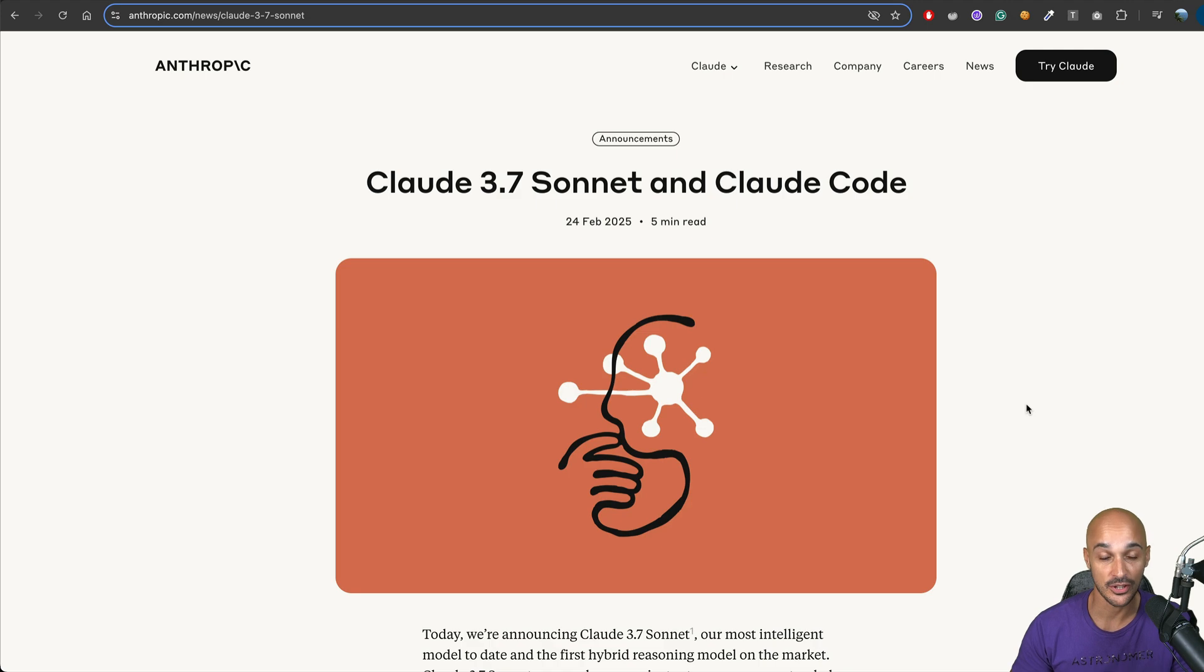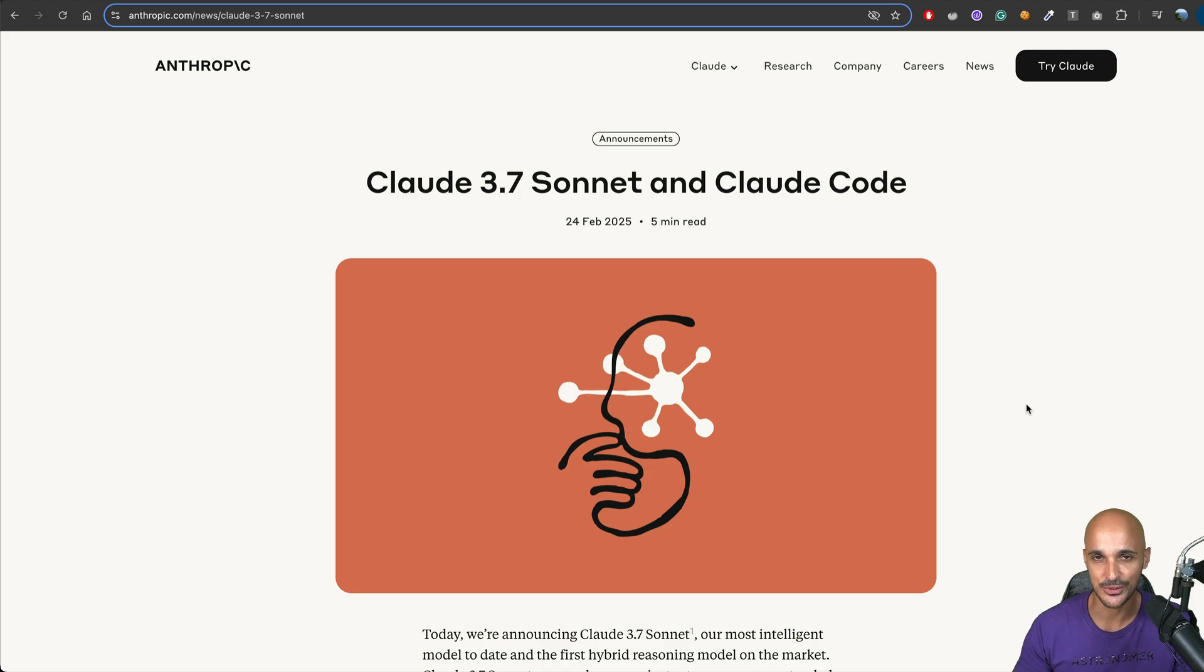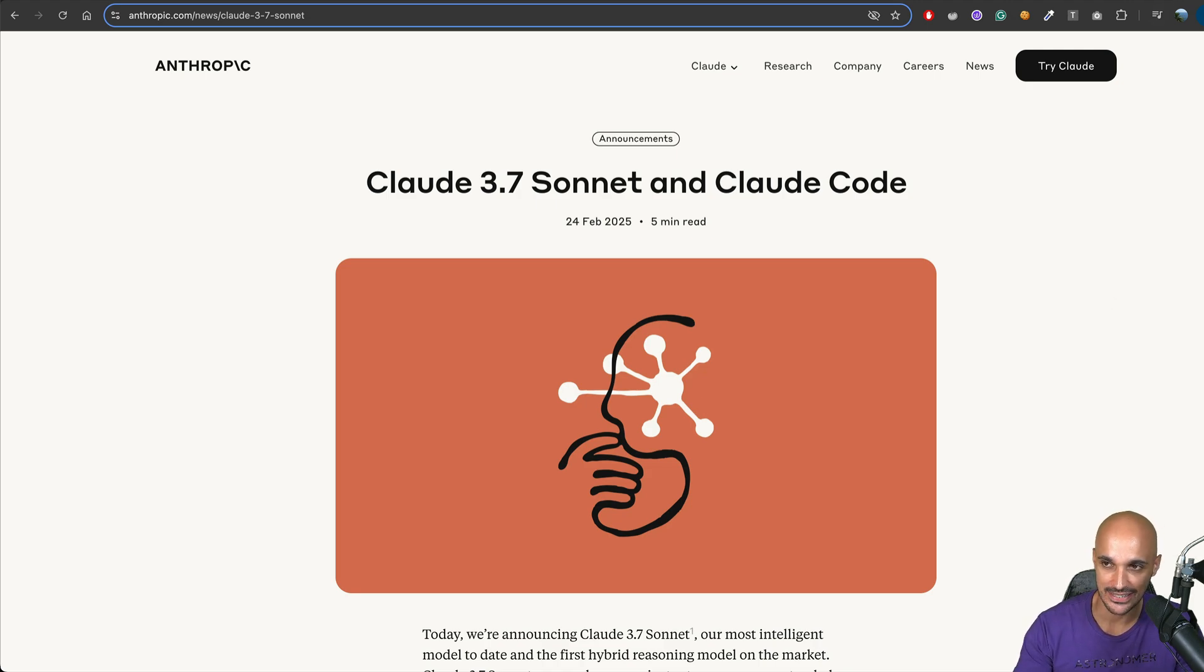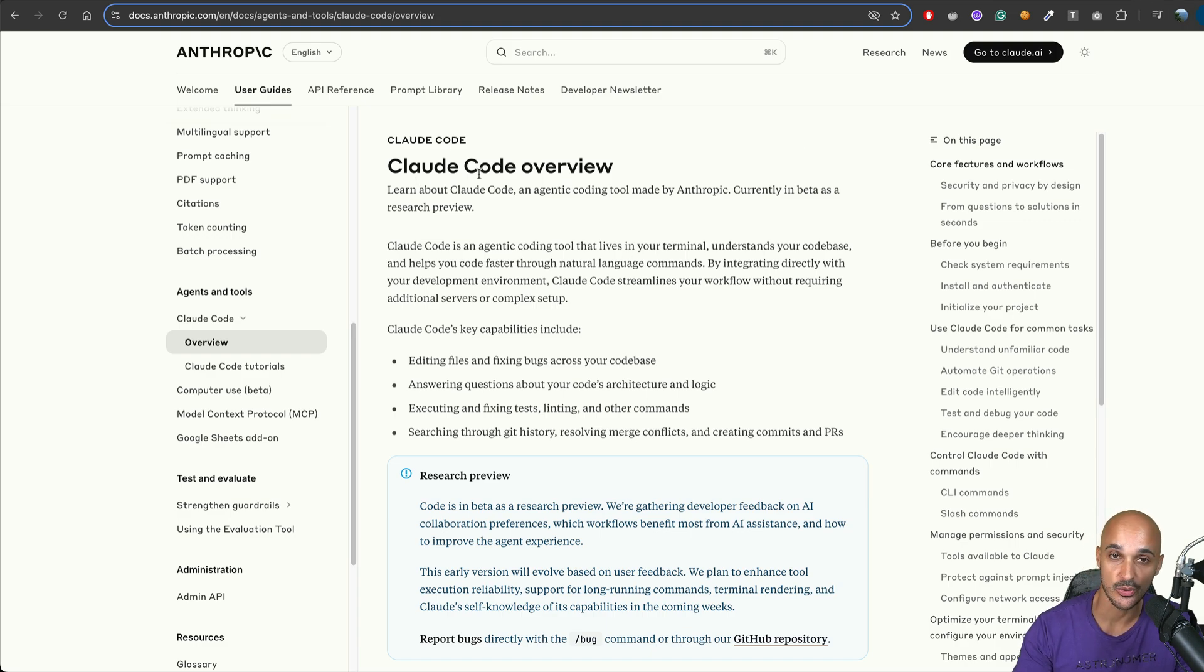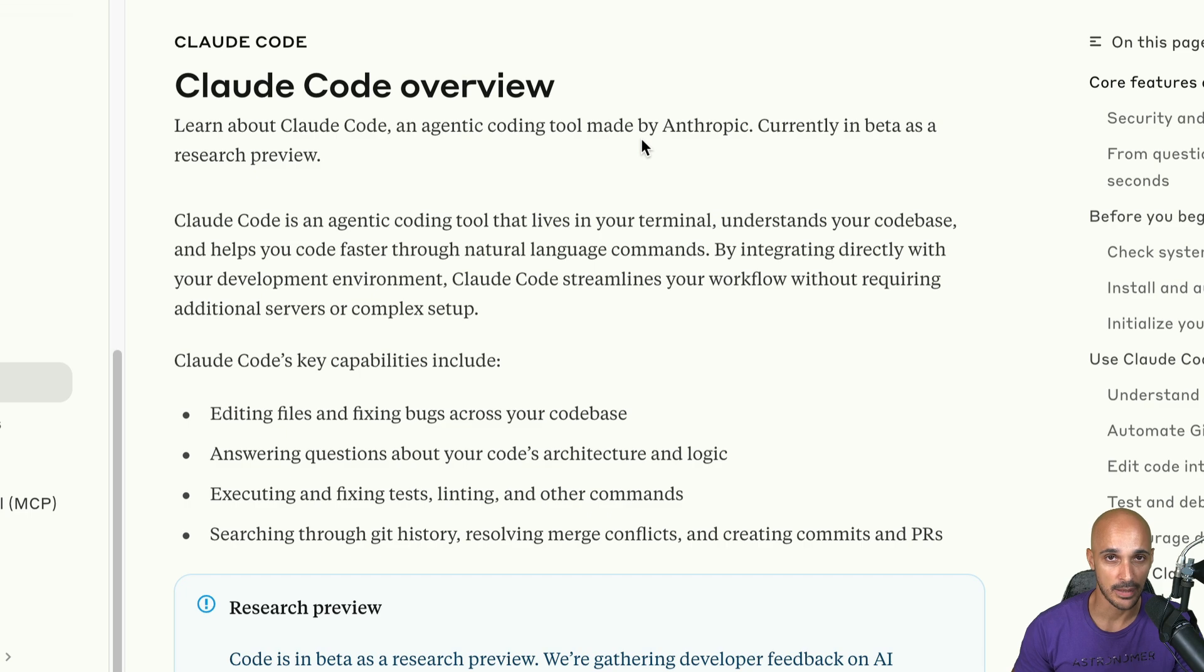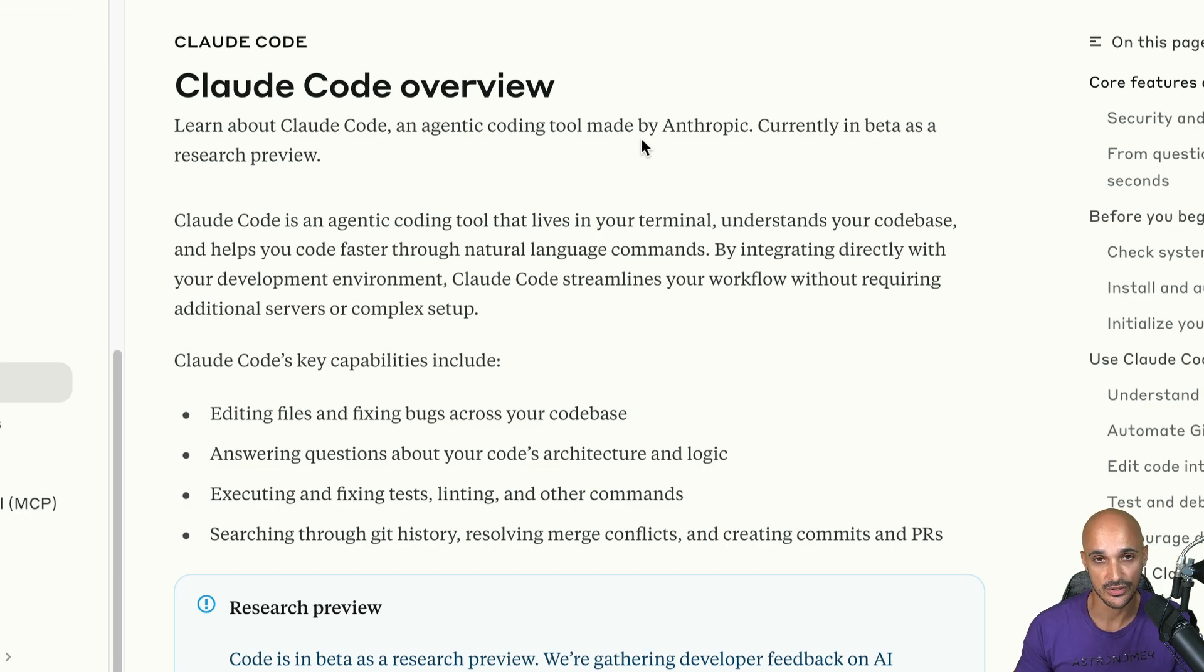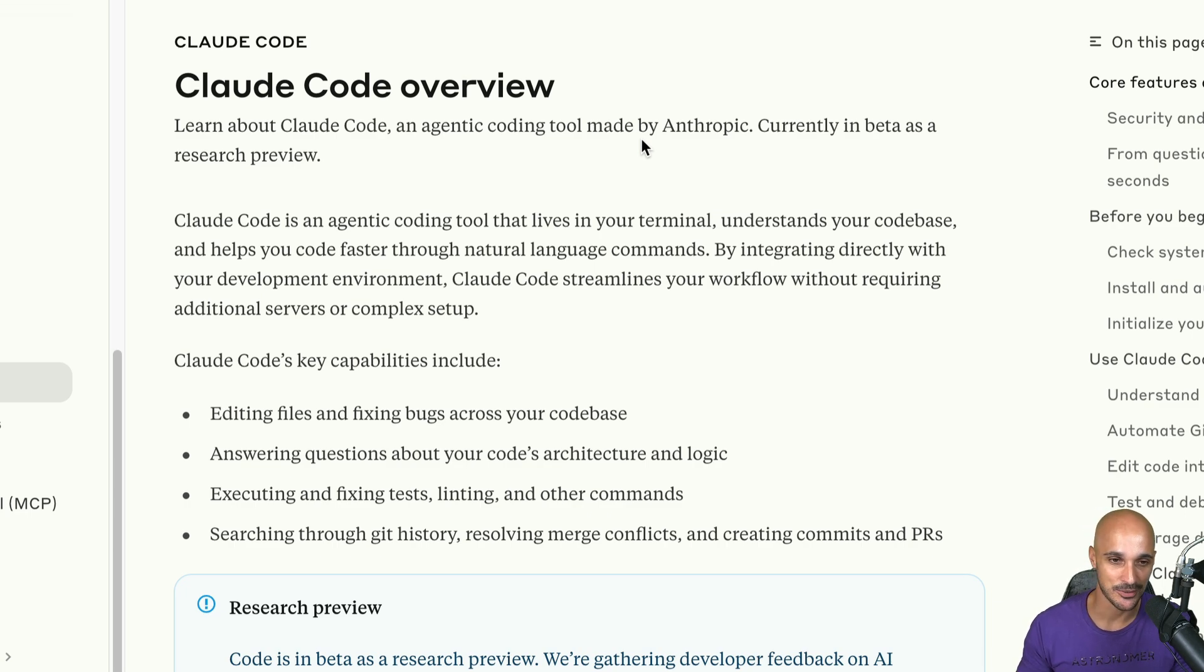But not only they released Claude 3.7, they also released a new tool, which is Cloud Code. Actually, it's not a new tool, it's an agent. So let's take a look at that. If you go on the Anthropic documentation, you will see the Cloud Code overview. And right now, it is in beta as a research preview. So maybe things that you're going to see in that video will change after a few days or weeks. So as for everything in AI, always take a look at the documentation first.